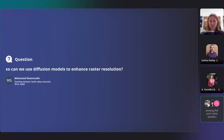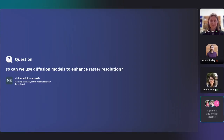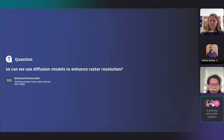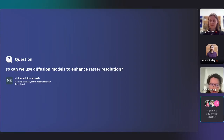Can we use diffusion models to enhance raster resolution? Basically, the answer is yes. We have seen lots of conditional data generation tasks — for instance, image super resolution or image colorization. The idea is that we condition on a raster at lower resolution, then train a diffusion model to do conditional generation to generate better-resolution rasters.